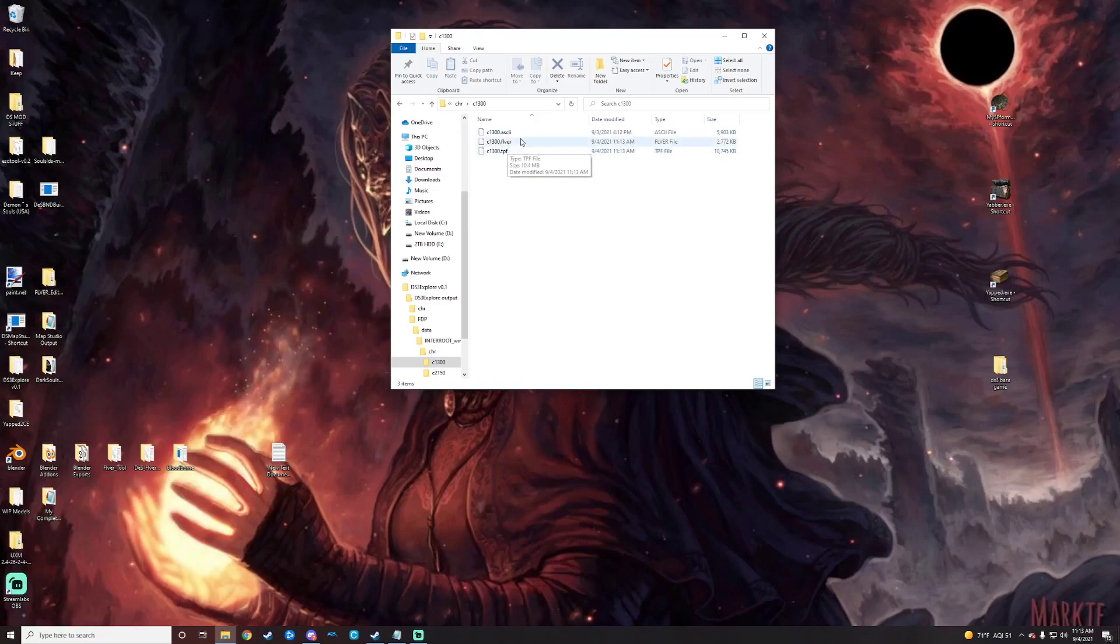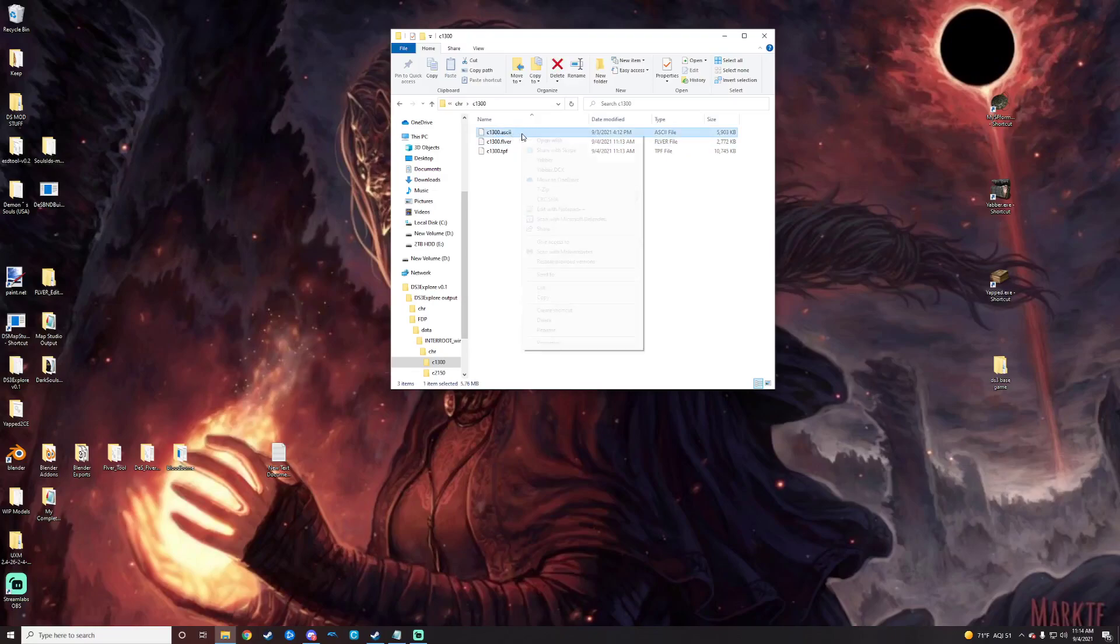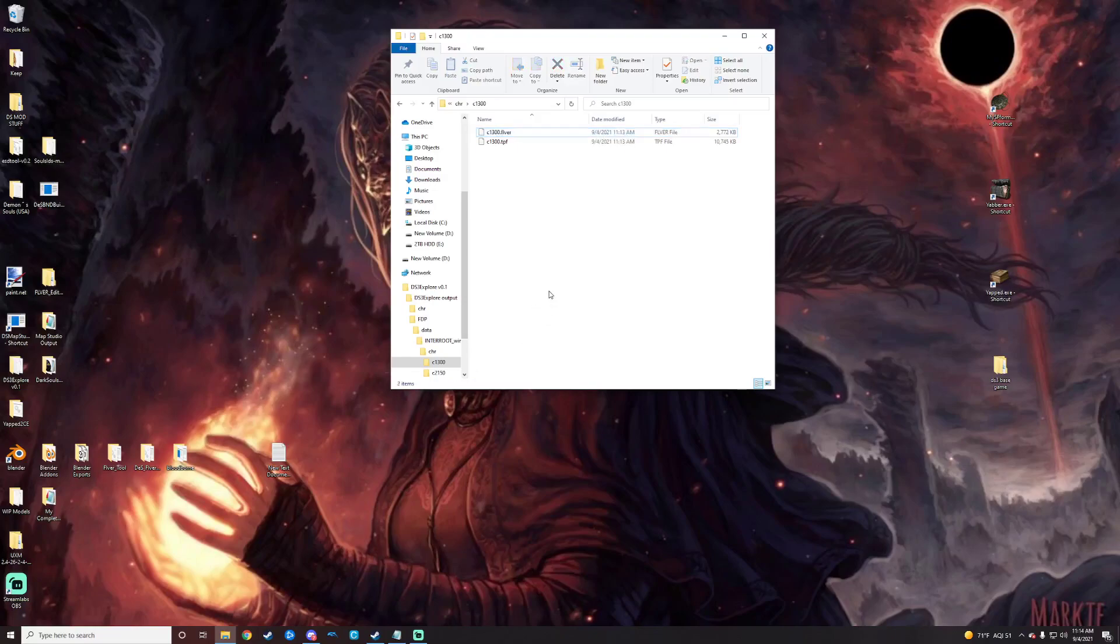So what we've got going on right here is we've got the tpf or texture file. We've got the model and then we have this cute little ASCII, which is actually left over from a previous project that I was working on. So I'm just going to delete that to avoid any confusion. You do not need that right now. That's not important to you. Just these two things.